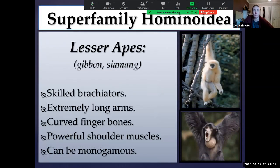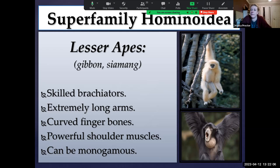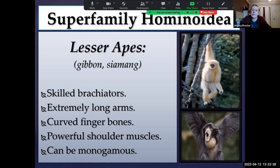Let's talk about the lesser apes first. The lesser apes include the gibbons and the siamangs. They're called lesser apes not because they're lesser than or less intelligent — it's just because they're smaller. Most apes are going to be large-bodied; the only exception is gibbons and siamangs, which tend to be somewhat smaller-bodied. But they are the most skilled at brachiation. Their arms are significantly longer than their legs, they have really powerful shoulder muscles and really long curved finger bones — all adaptations to allow them to be arboreal and very skilled brachiators, using just their arms to swing from branch to branch.